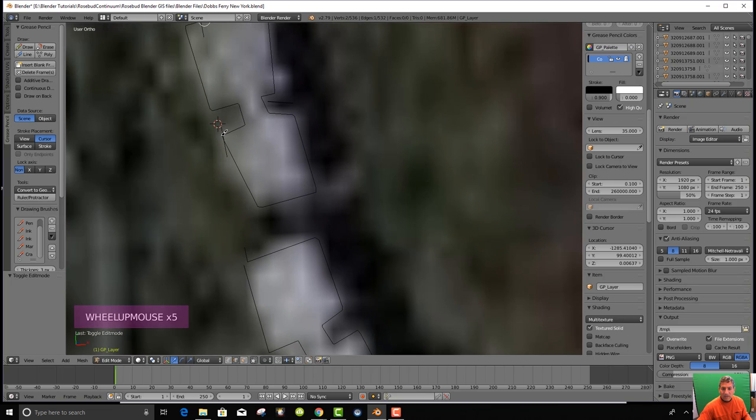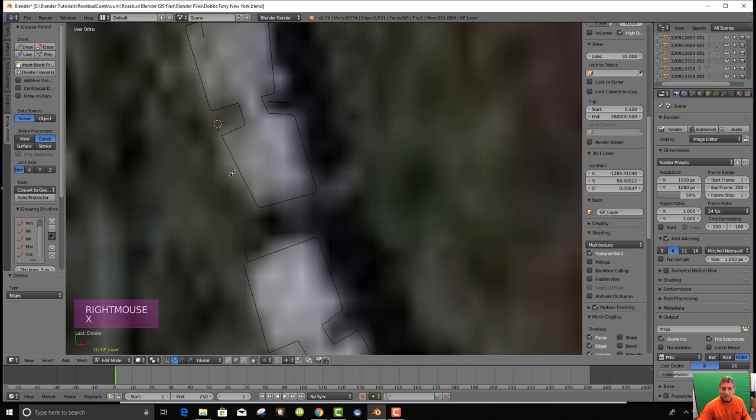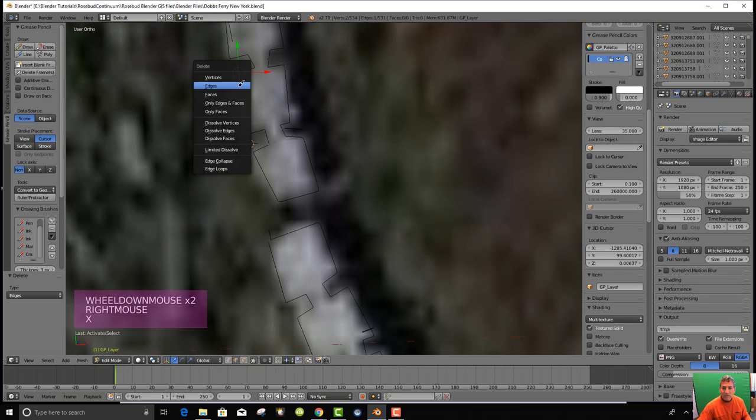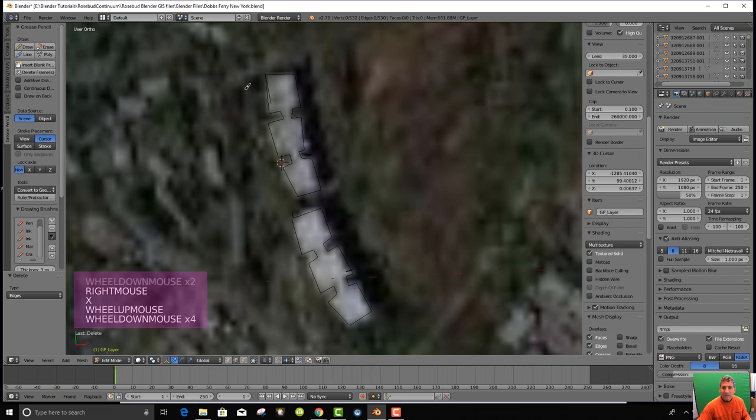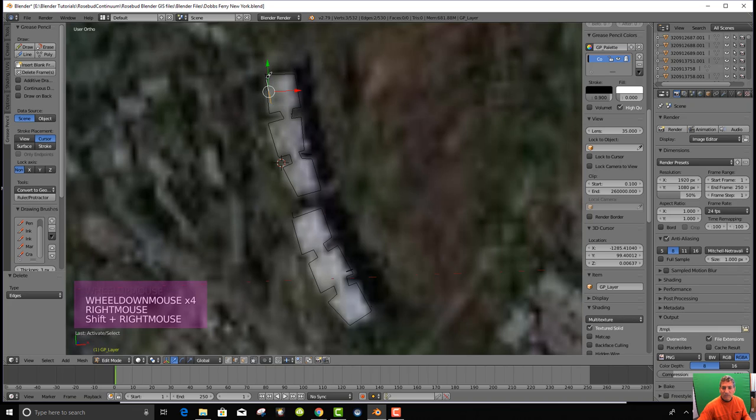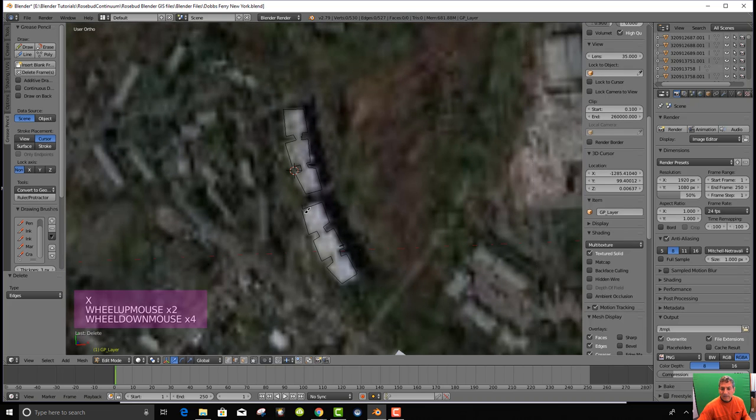Then in edit mode, I will take spurious things like this edge and get rid of that, and this edge and get rid of that, and get rid of these edges.